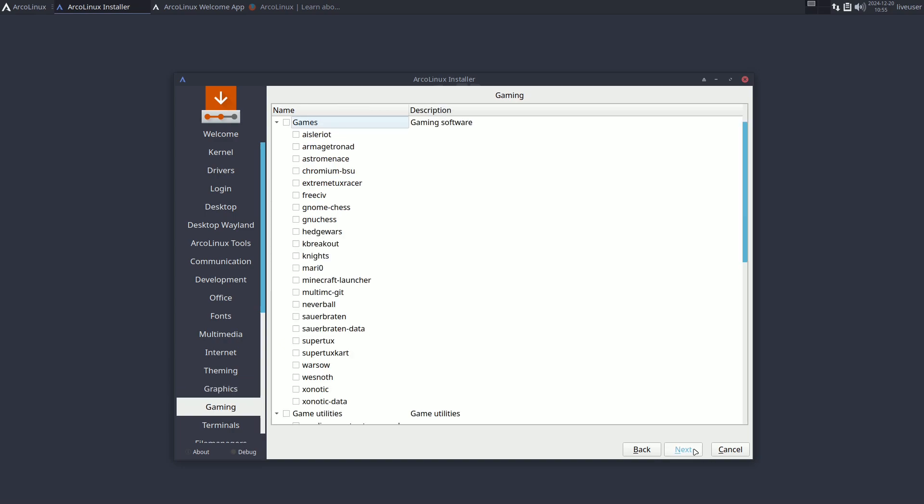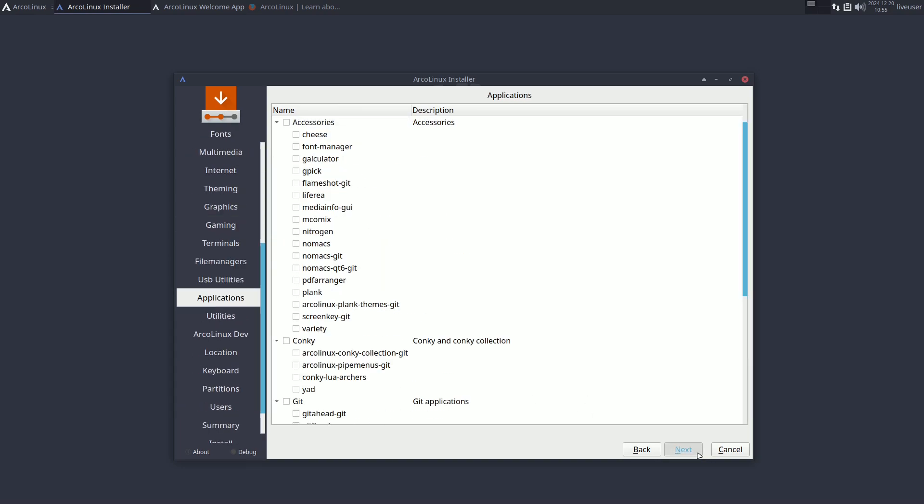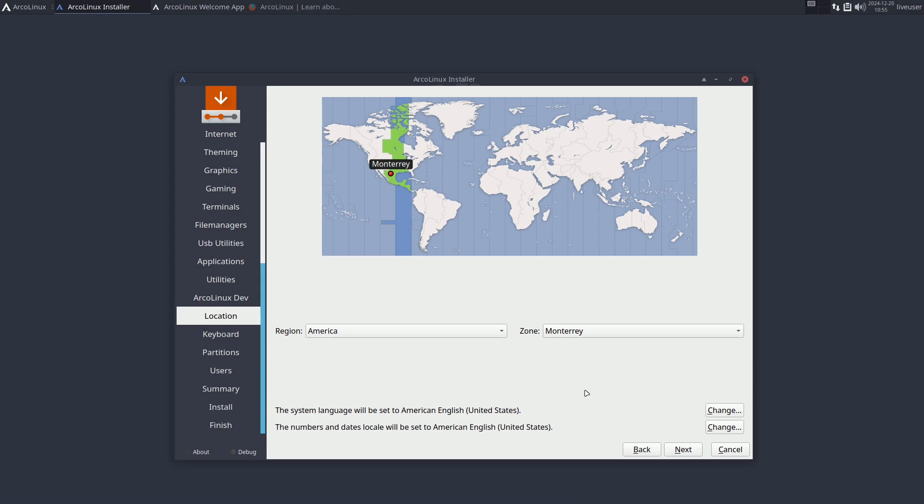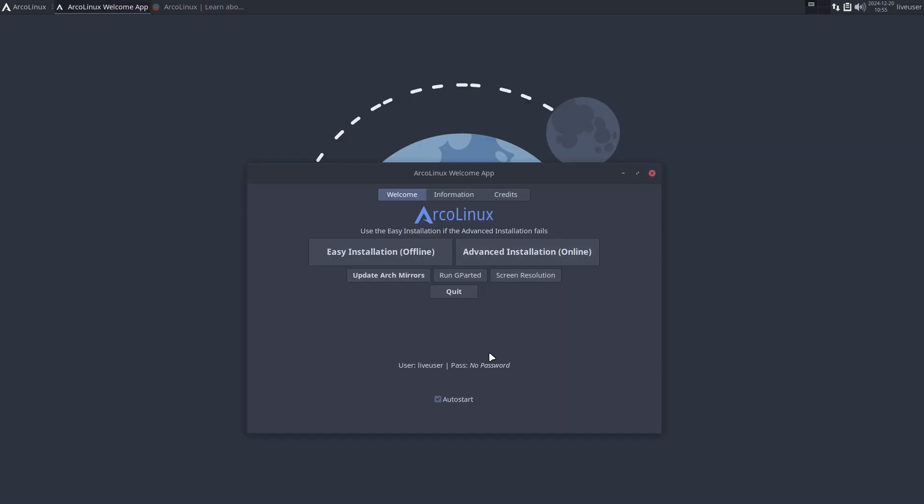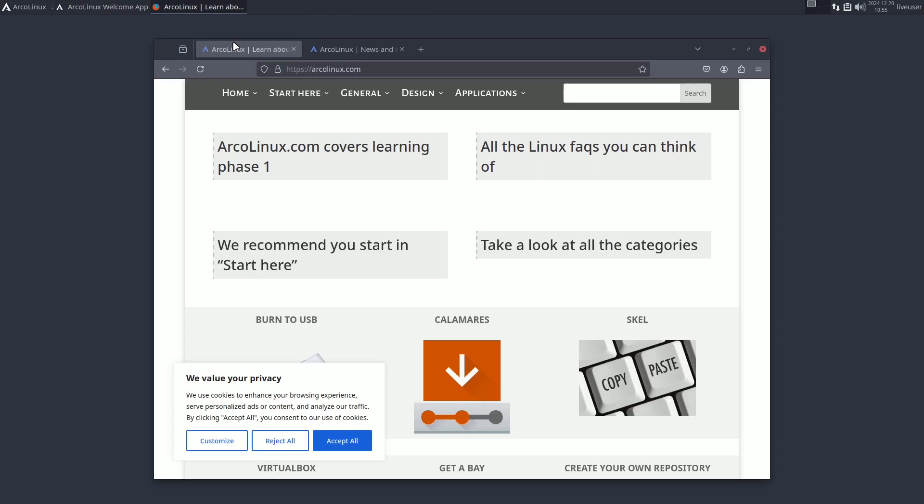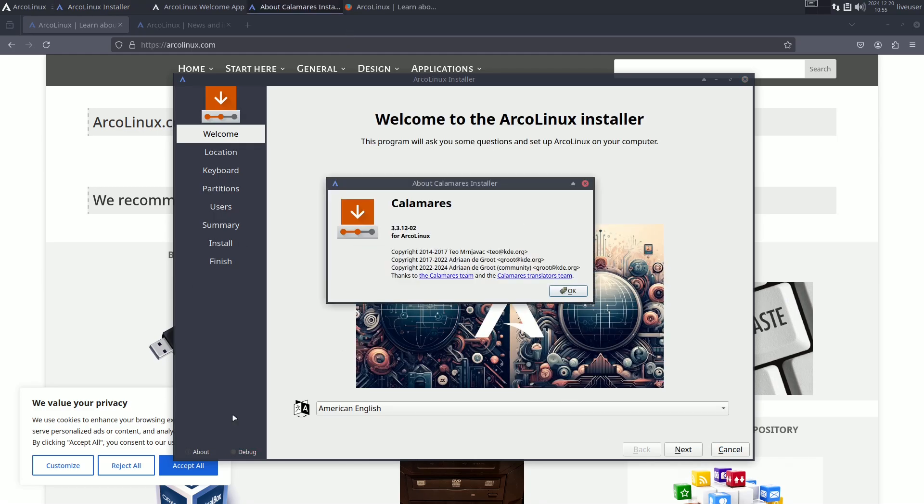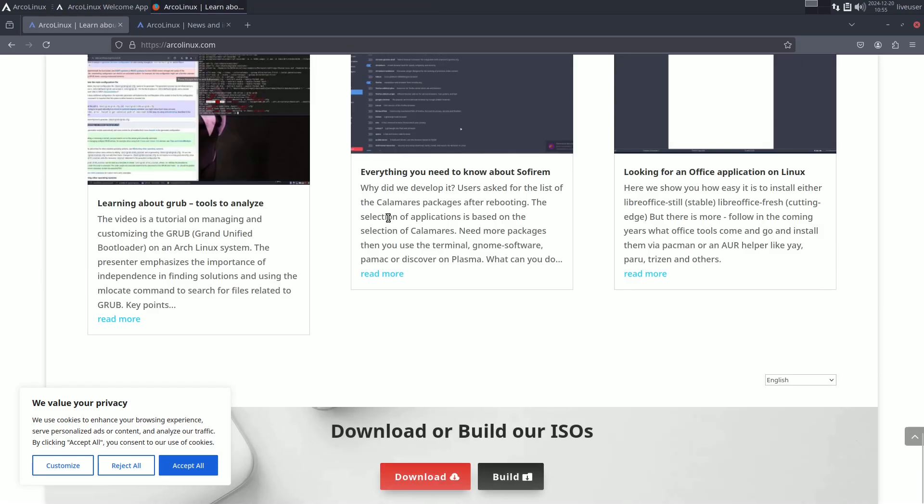With its attractive icon themes and the Plank dock, ArcoLinux strikes the perfect balance between usability and education. Whether you're customizing your first ISO or learning the ropes of Arch, ArcoLinux makes it fun and approachable.